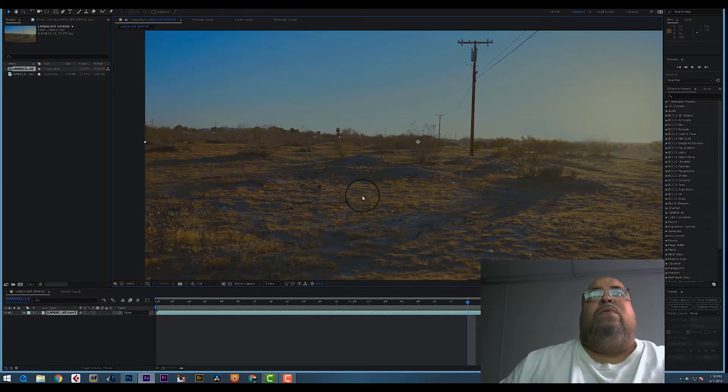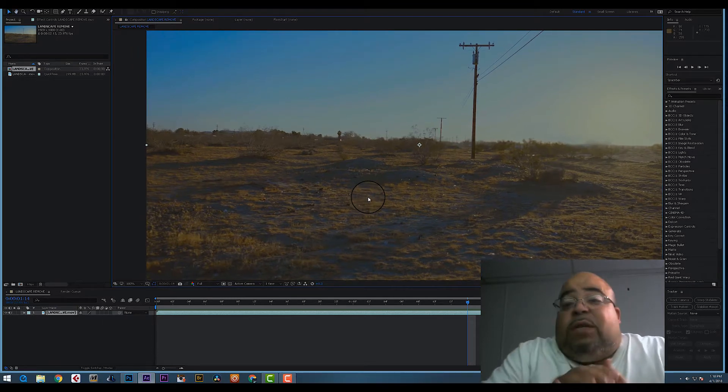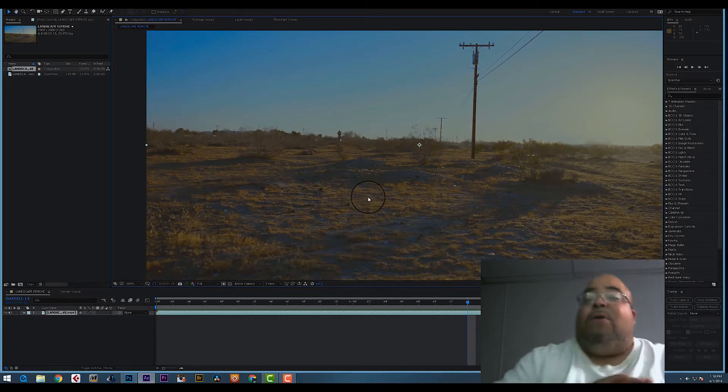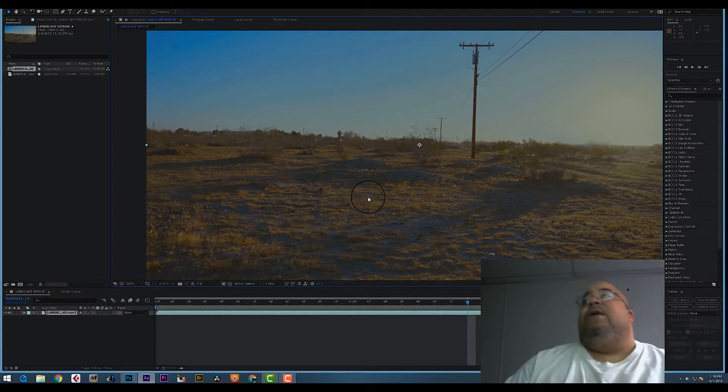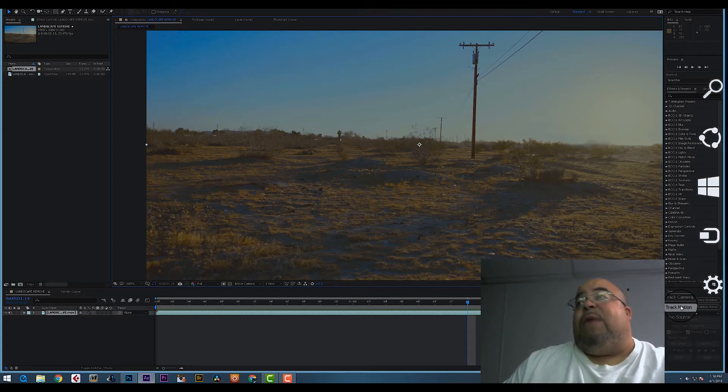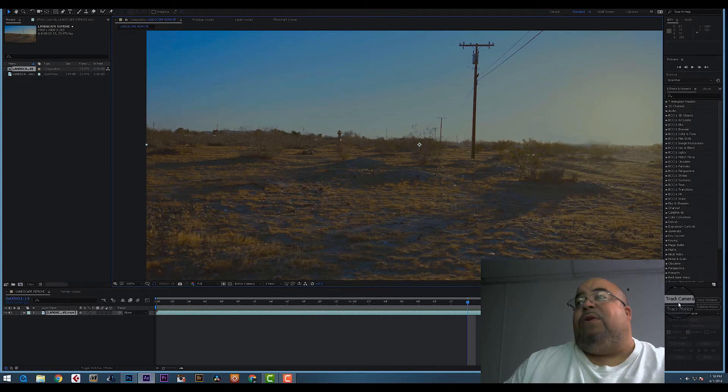This is where we have to track. Some people are scared of tracking, don't be scared. If you don't see your tracker over here on the right bottom, go to Animation and hit Track Motion.